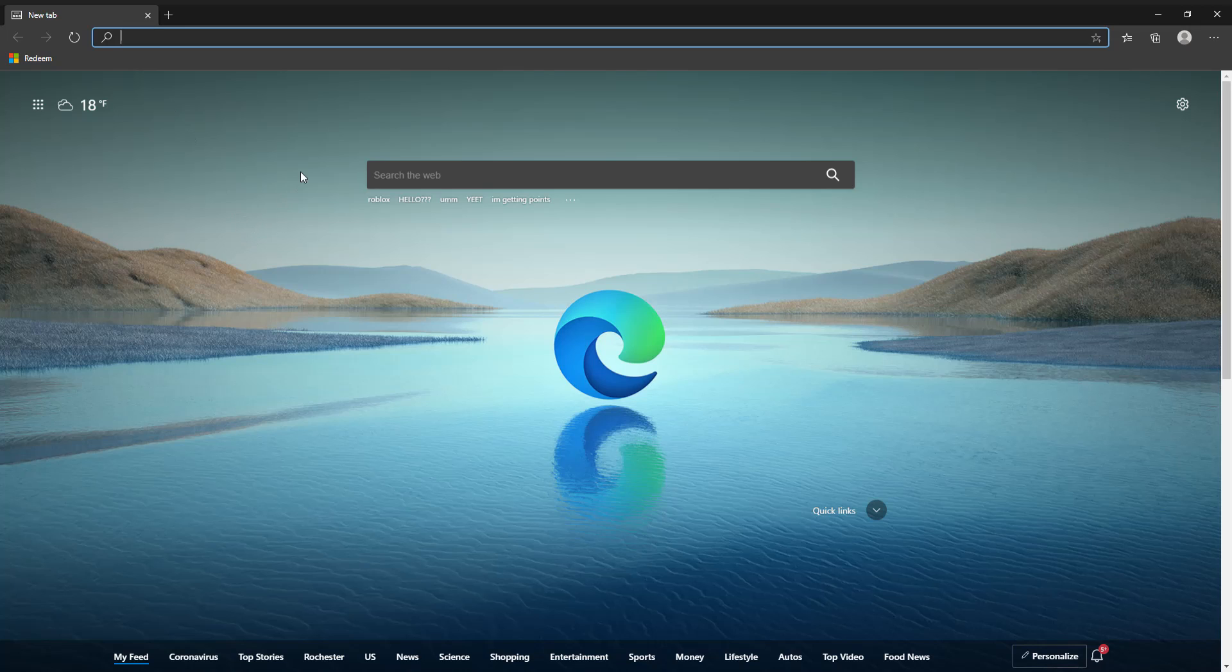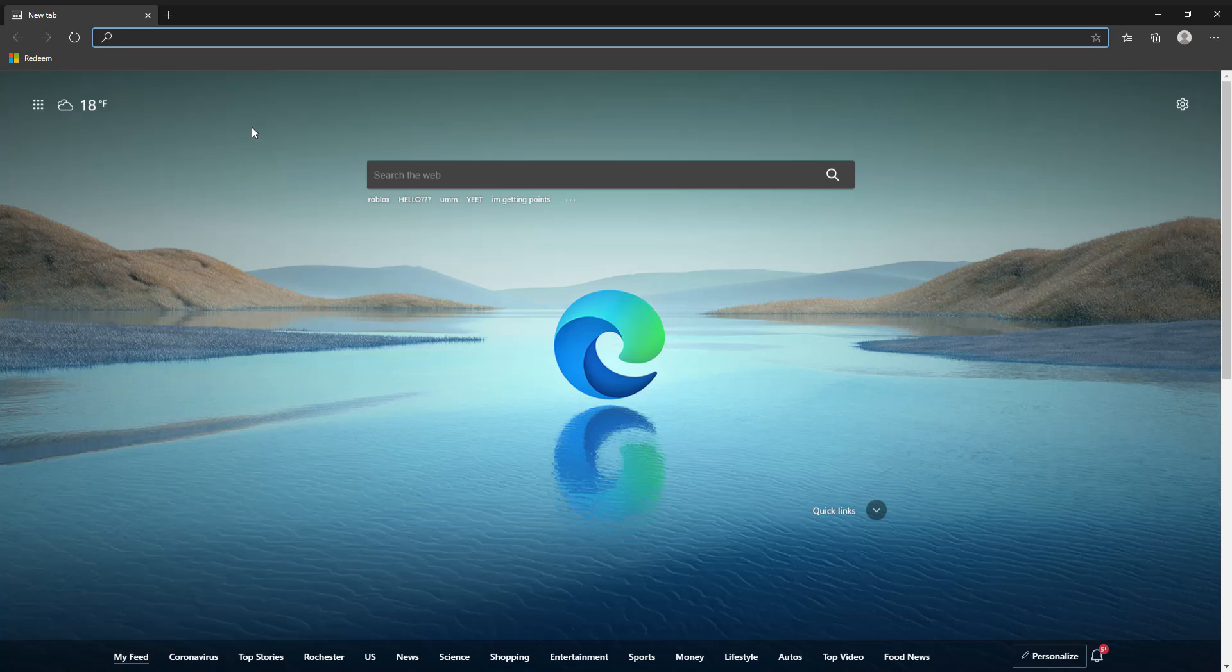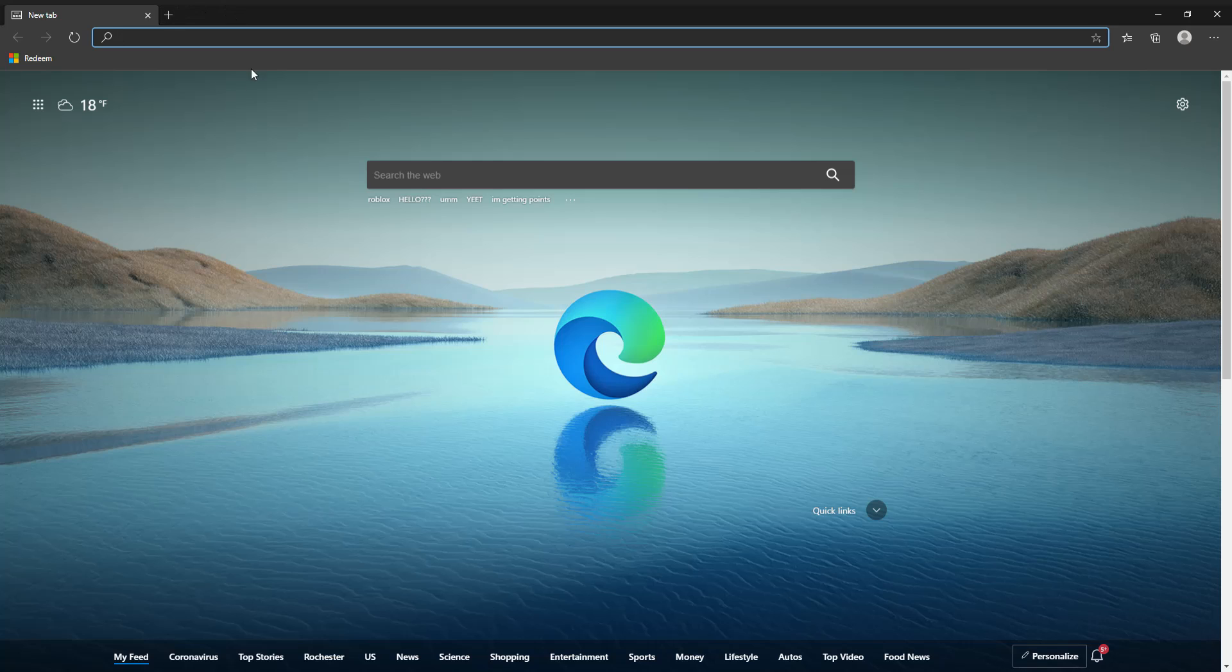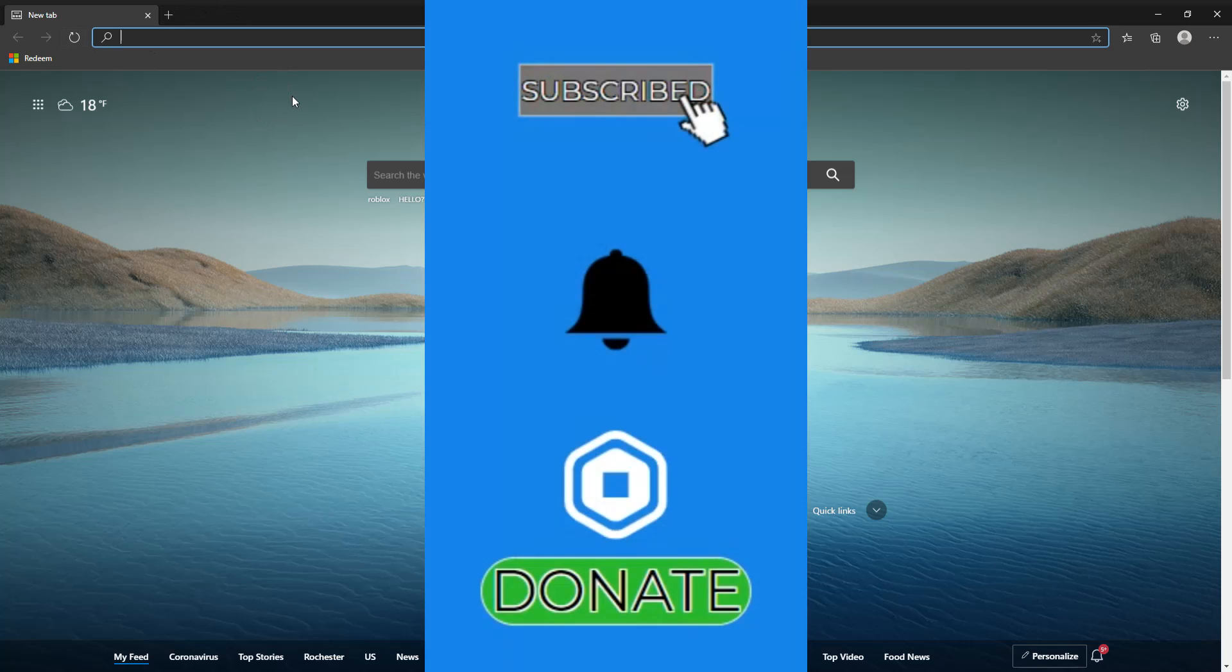Hey guys what's up, it is catninja4893 here back for another video. Today we're gonna be taking a look at the free Robux that Microsoft is basically giving away, so I think we should just get straight into it.